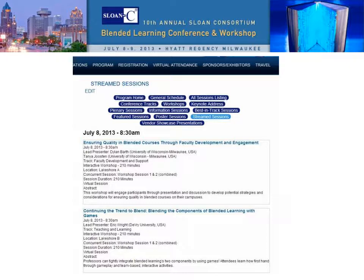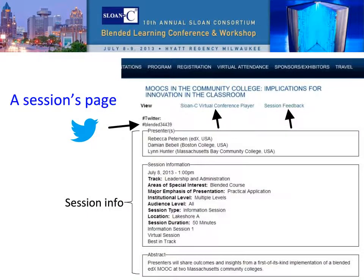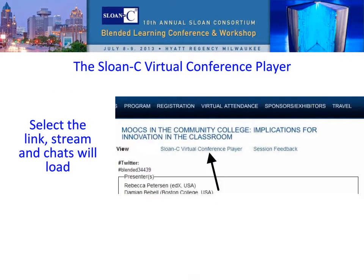Please note that all session times listed are in the time zone of the venue. Once you have located your desired session and clicked on the session title, you will be taken to that session's page. The main View tab will list session information including the Twitter hashtag, authors, session information, and abstracts. It will also contain a link at the top of the page where you can find the virtual conference player, as well as a link to an evaluation form for the session. If it is a streamed session, there will be a link called Sloan C Virtual Conference Player — you must click on this tab to view either the live session or the recording of the session if it is already finished.